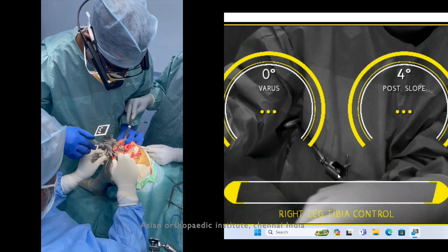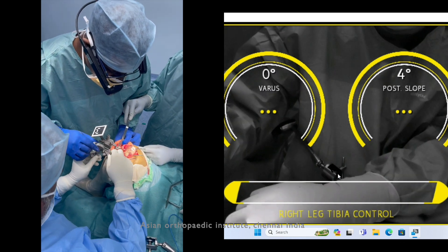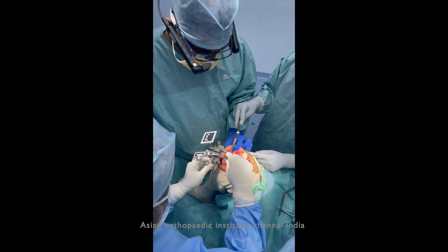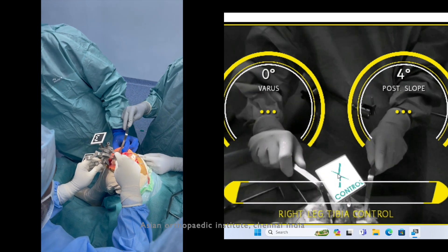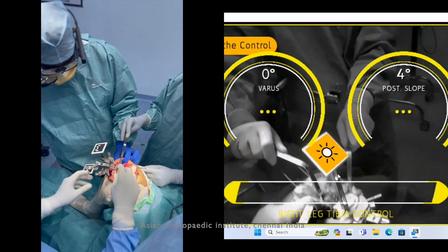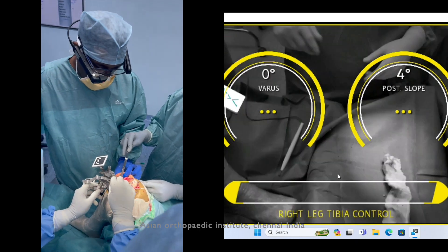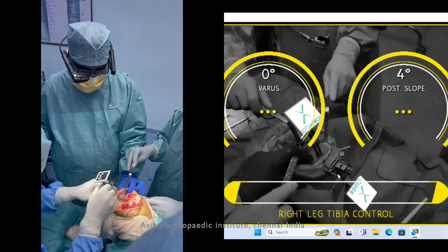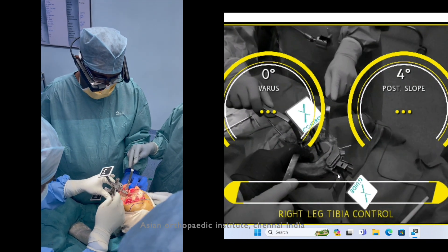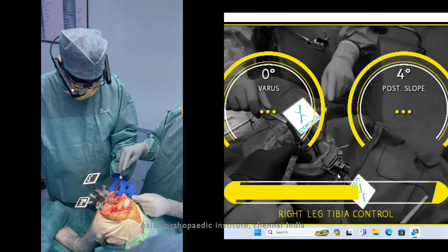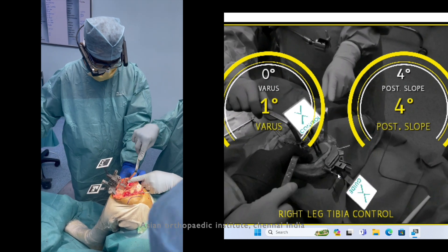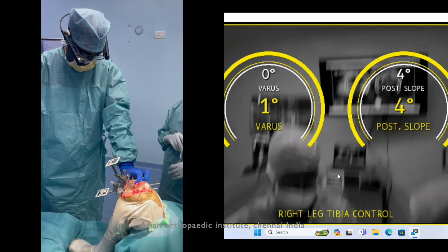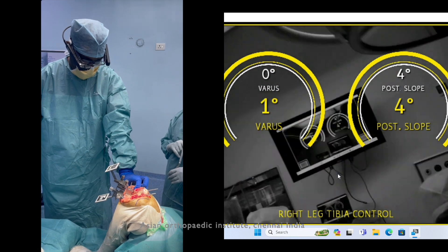This guide gives you varus/valgus and anterior and posterior slope. Counter-check with the bone resection stylus to verify the amount of bone required to be removed.